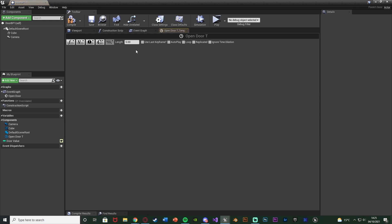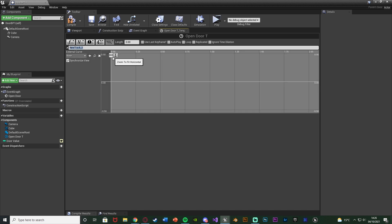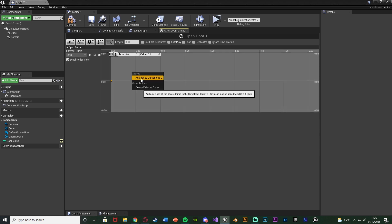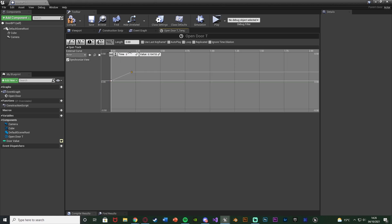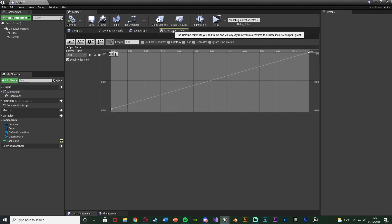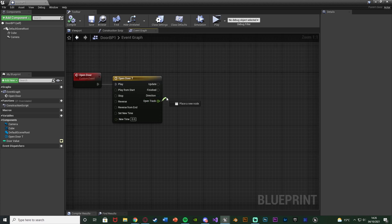Double click the timeline to open it and set the length to three seconds — that's how long the door should take to fully open. Set that to whatever you want, then add a float track naming it 'open track'. Right click, add a key at time zero with value zero; right click again, add a key at time three with value one. So it goes from zero to one over the complete timeline length. Compile, save, and close the timeline.